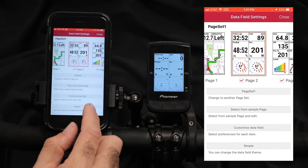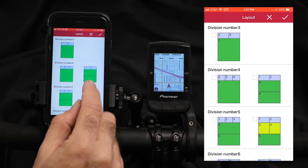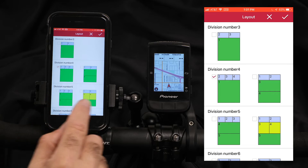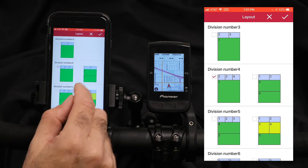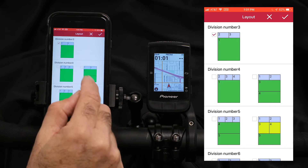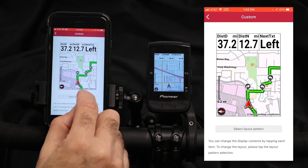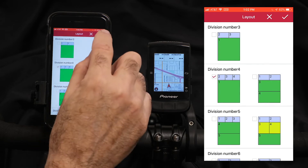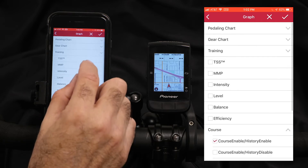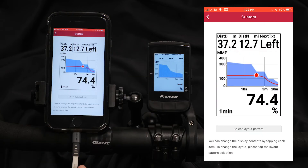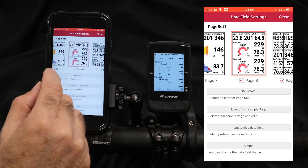Probably the more common option is just to customize the data fields independently. We can change the layout pattern — any green indicates a map. This is a bit unique with our system in that we could have multiple pages with maps, so you could have more than one map page, maybe a full page map and a half map with maybe ride profile. Once we've selected the layout pattern, we can choose any metric we want to put in any one of those boxes. You'll also notice that you can see the data fields changing on the computer as you go to confirm the settings you've chosen.